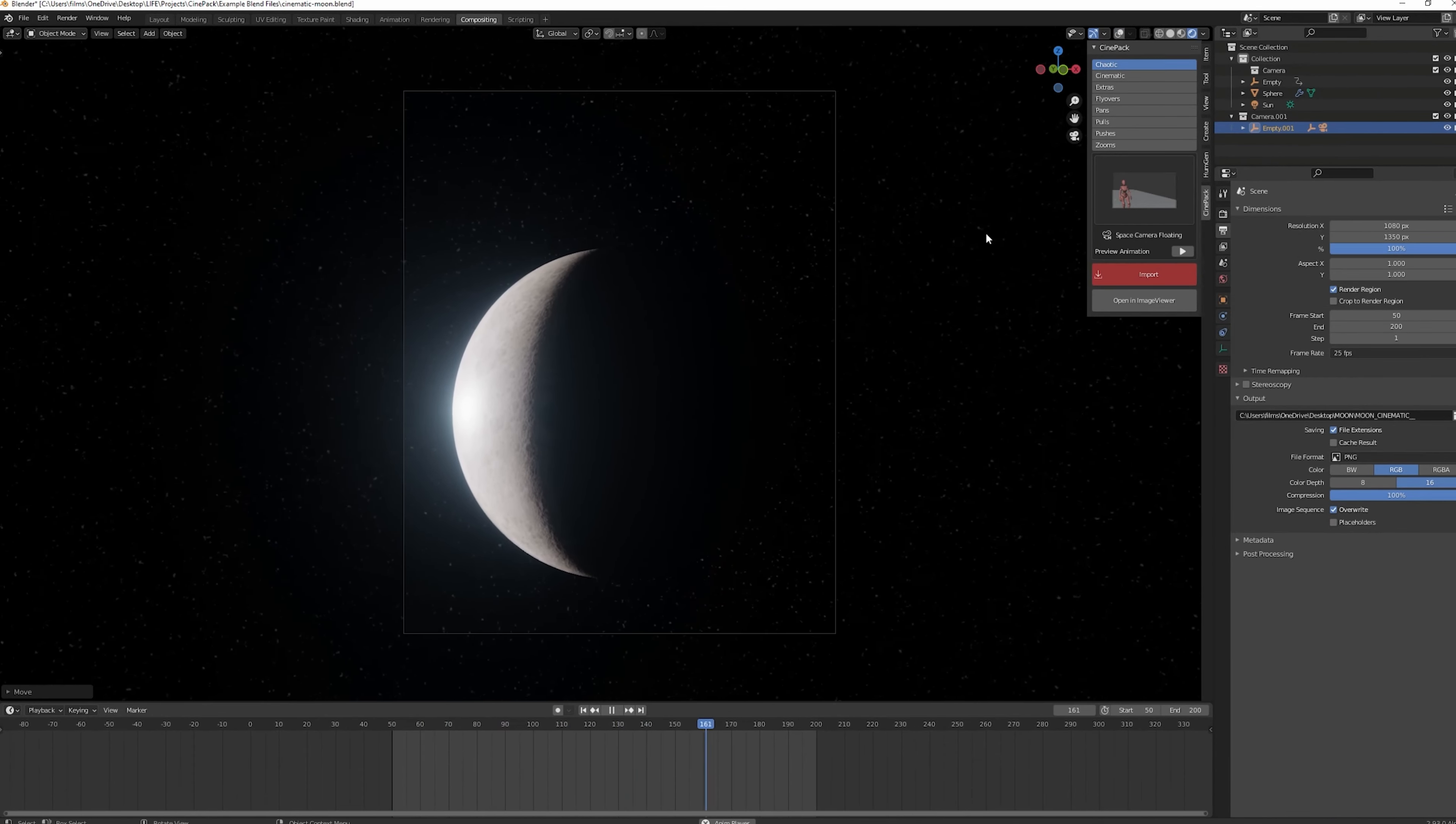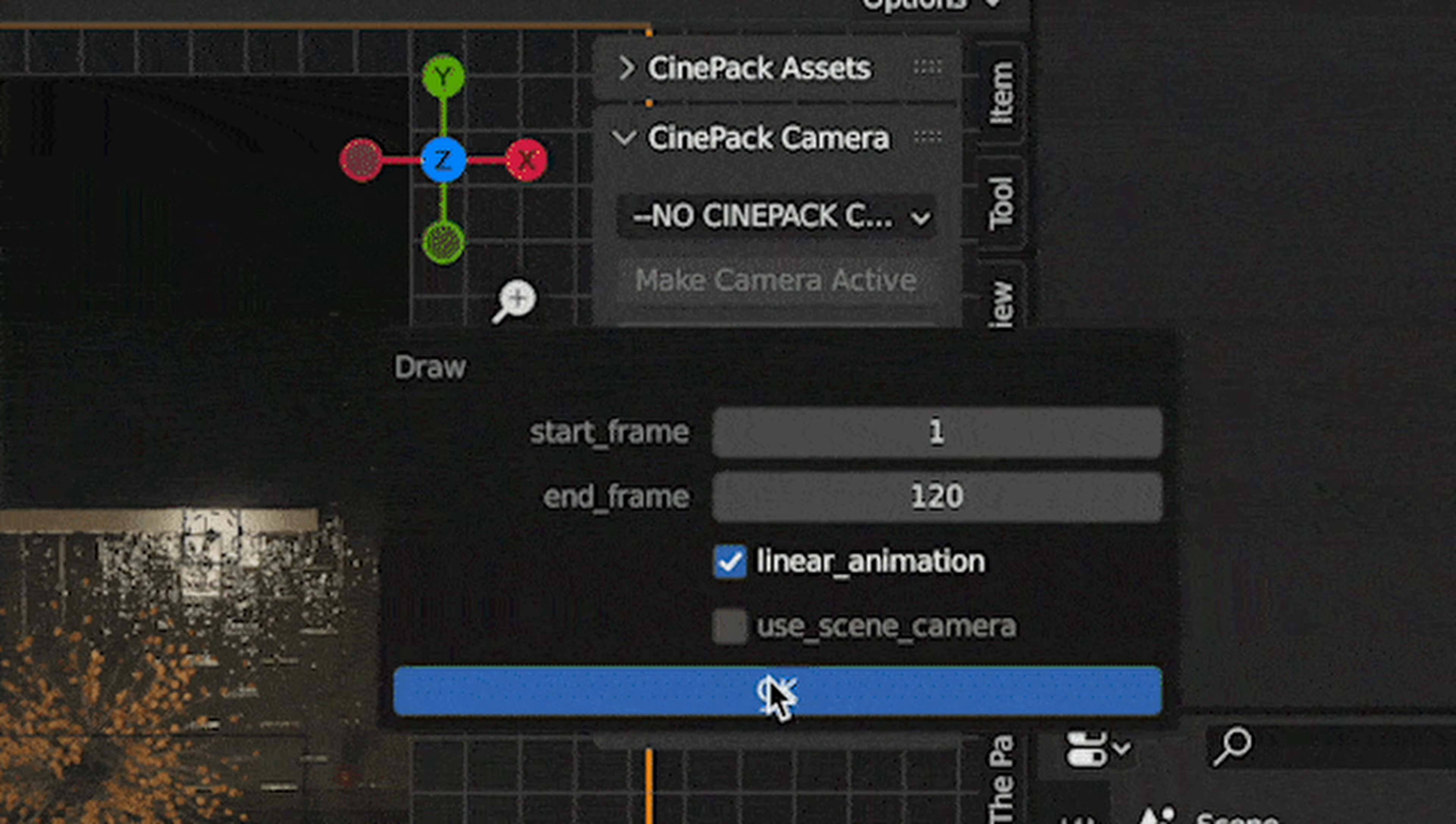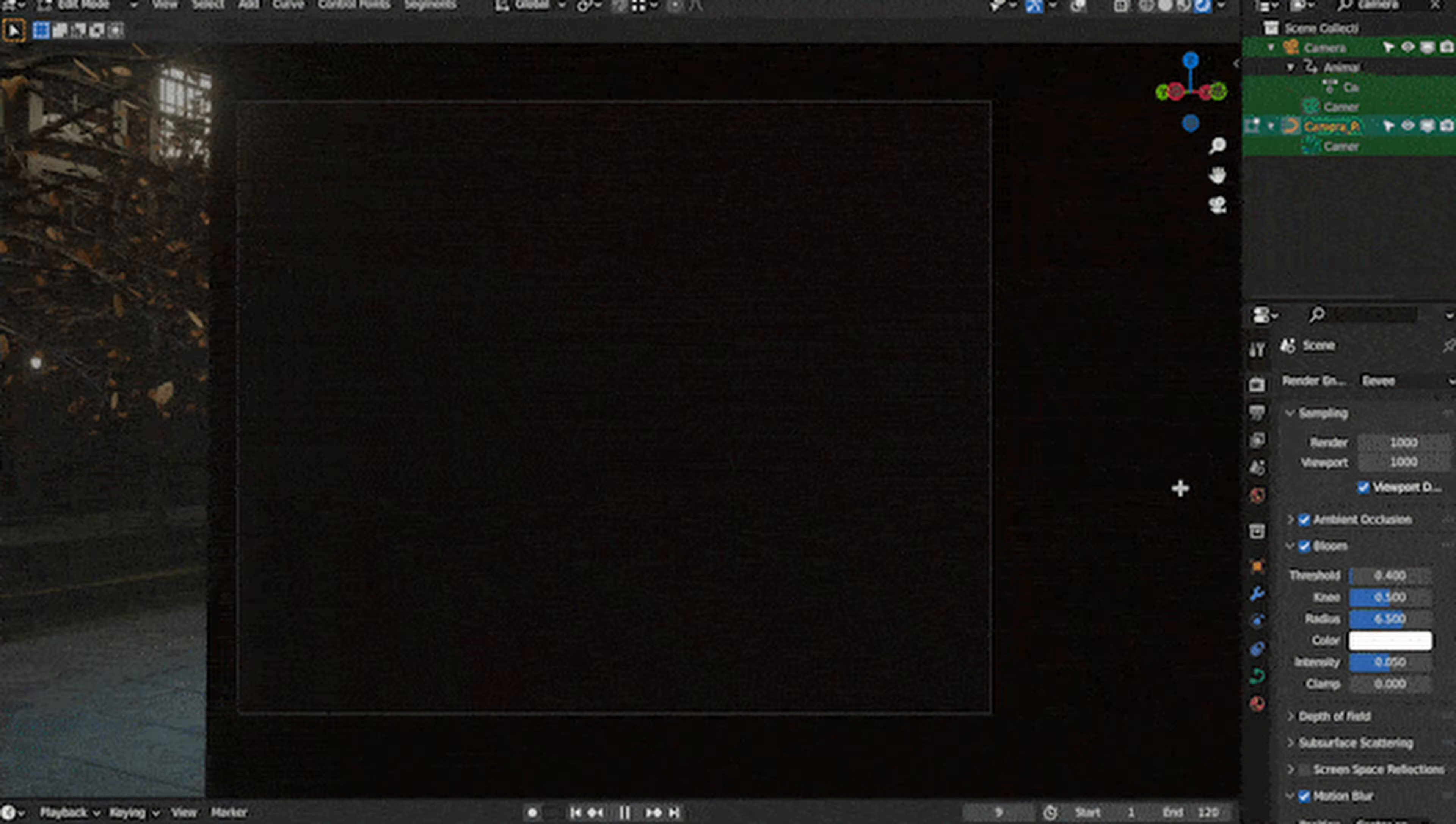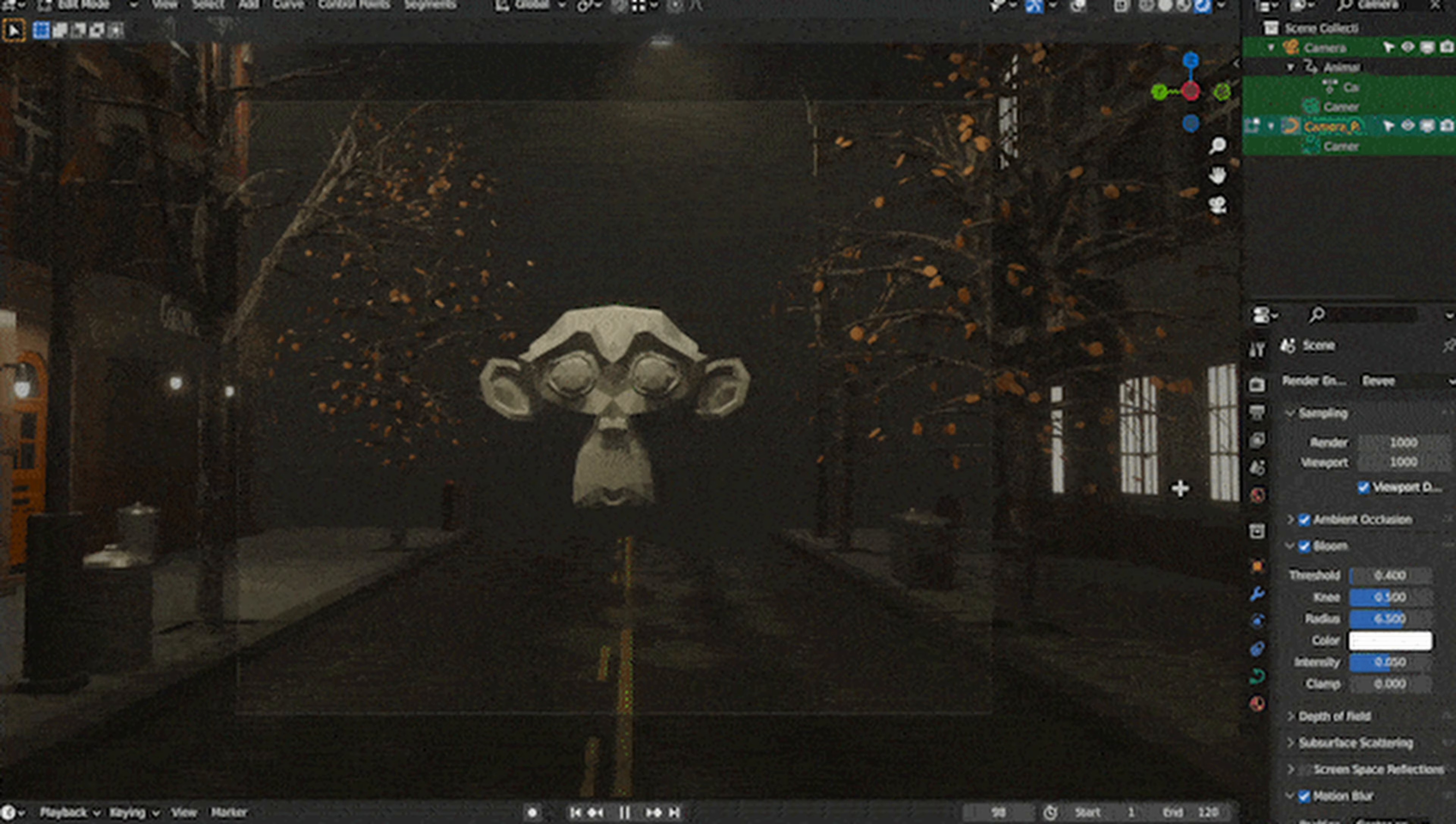One of the standout features is the new Draw Camera Paths tool. This allows you to quickly create custom camera animations by drawing paths directly in your scene. You can adjust the start and end frames, and lock the camera focus to a specific object. This is perfect for adding quick and dynamic movements to your projects.